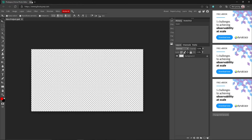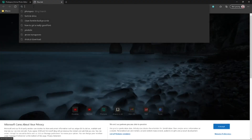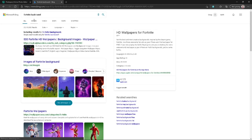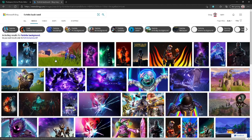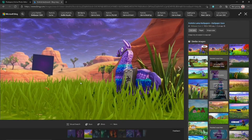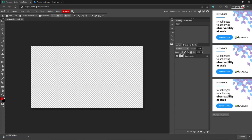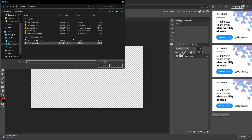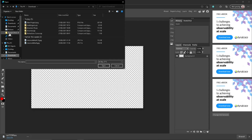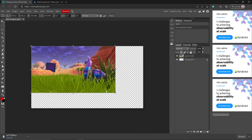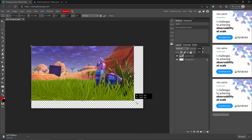Now what you want to do is open and place. Basically, type in like any Fortnite background, then go to images and you've got all these to pick from. I'm going to use this one. Press save, then go to file, go to open and place, and go over to your downloads — or pictures, wherever you saved it.